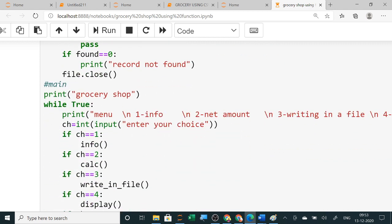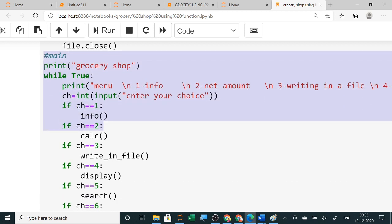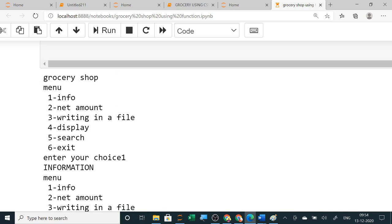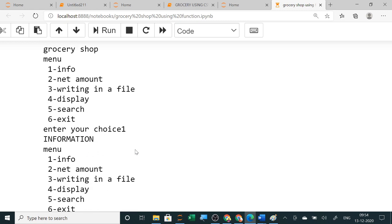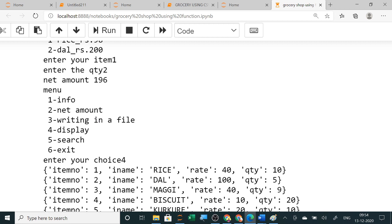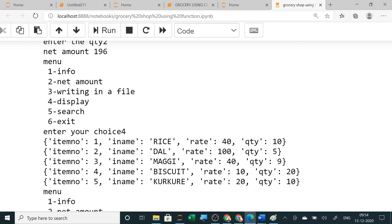Now the menu-driven main program — I am writing the main program here. In this, all the different functions which you have written at the top you will call one by one, and at the end sys.exit will be there when you want to exit. The output will be like this: grocery shop, all the menus will be there. If choice is one, it will show all the information. Choice two will calculate the net amount, then write it in a file. You can see a dat file has been created and is permanently stored — you can open Excel and see this dat file.